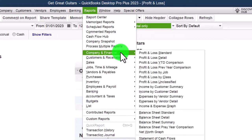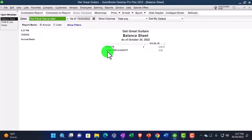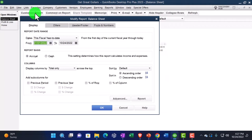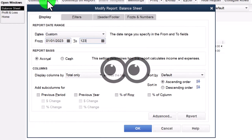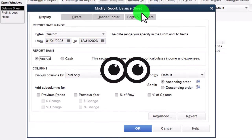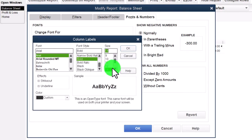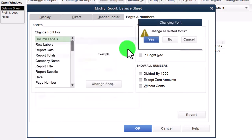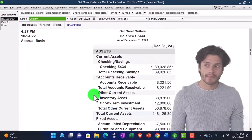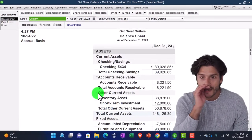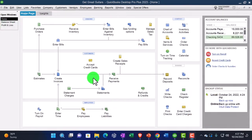Then go to the reports drop-down again to pick up the other company and financial big balance sheet — the other big financial report. Customize it: date range from 01/01/23 to 12/31/23, and fonts and numbers to change the font to 14 to match what we did with the income statement. That's the setup process we do every time. Let's go back to the home page.